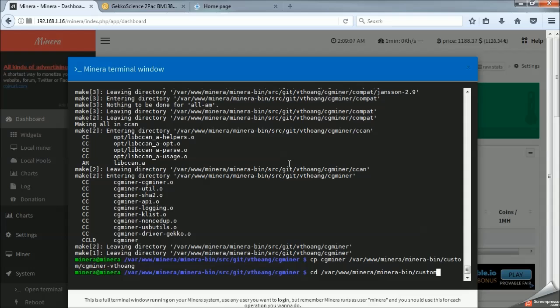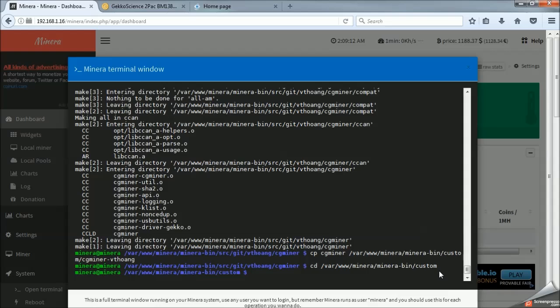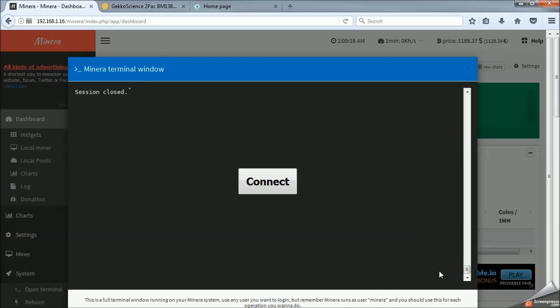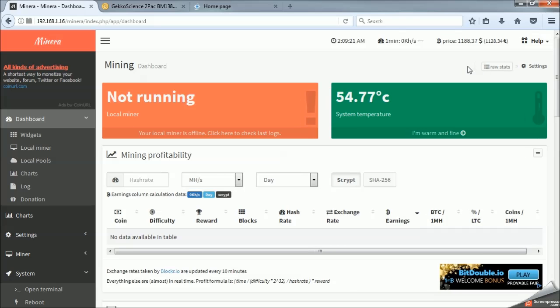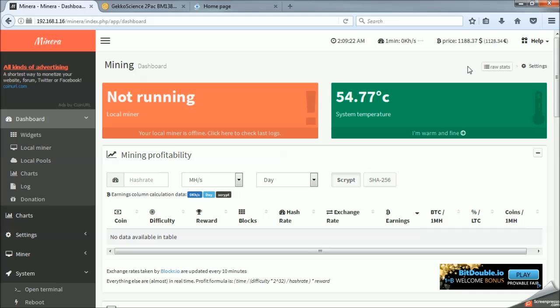So, from here, execute it. We're good. We have officially compiled a custom miner. So, we just type exit into the command line. We will completely close out the terminal. And we are back in Mynera.